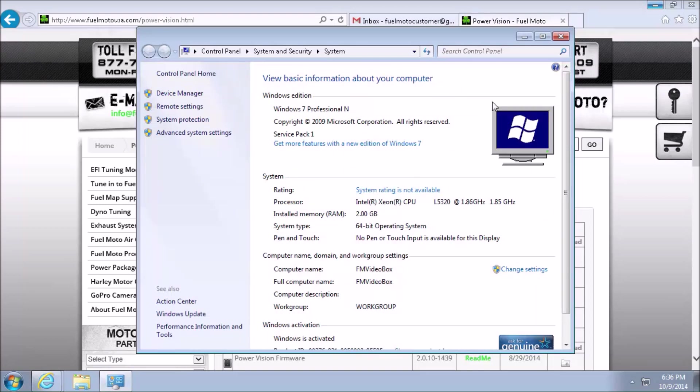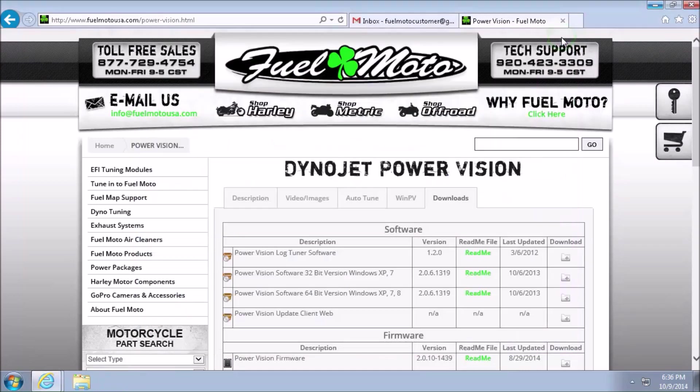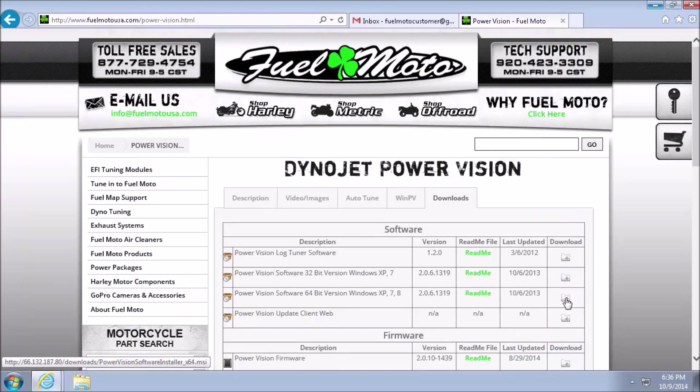Once you've determined your system type, go ahead and left click on Close. I need 64-bit, so I'm going to go ahead and left click on Download next to 64-bit.